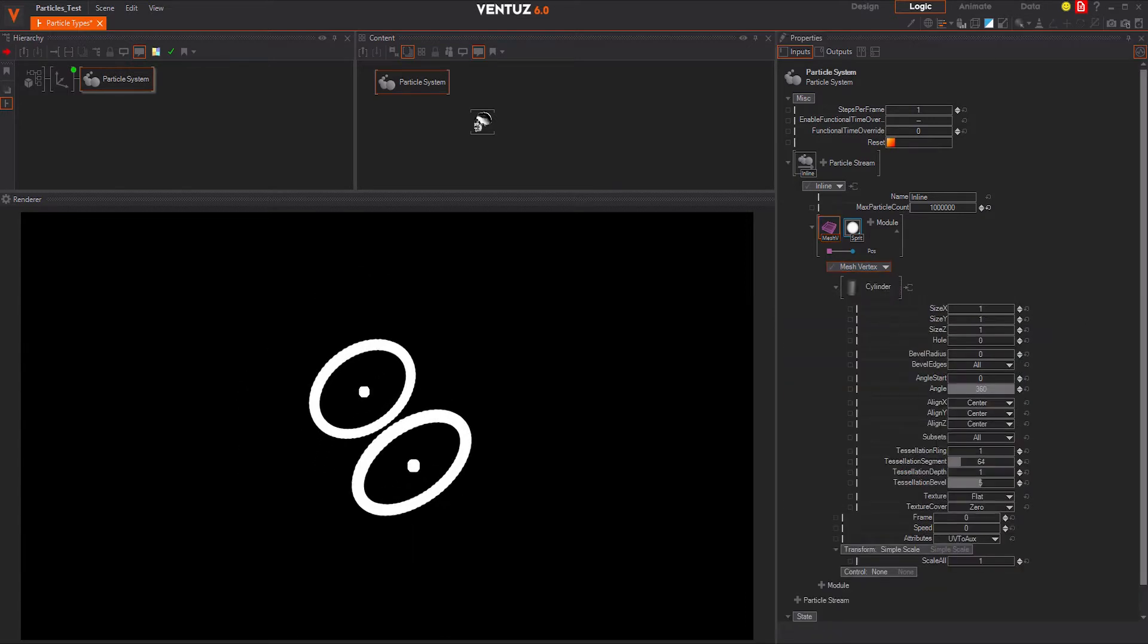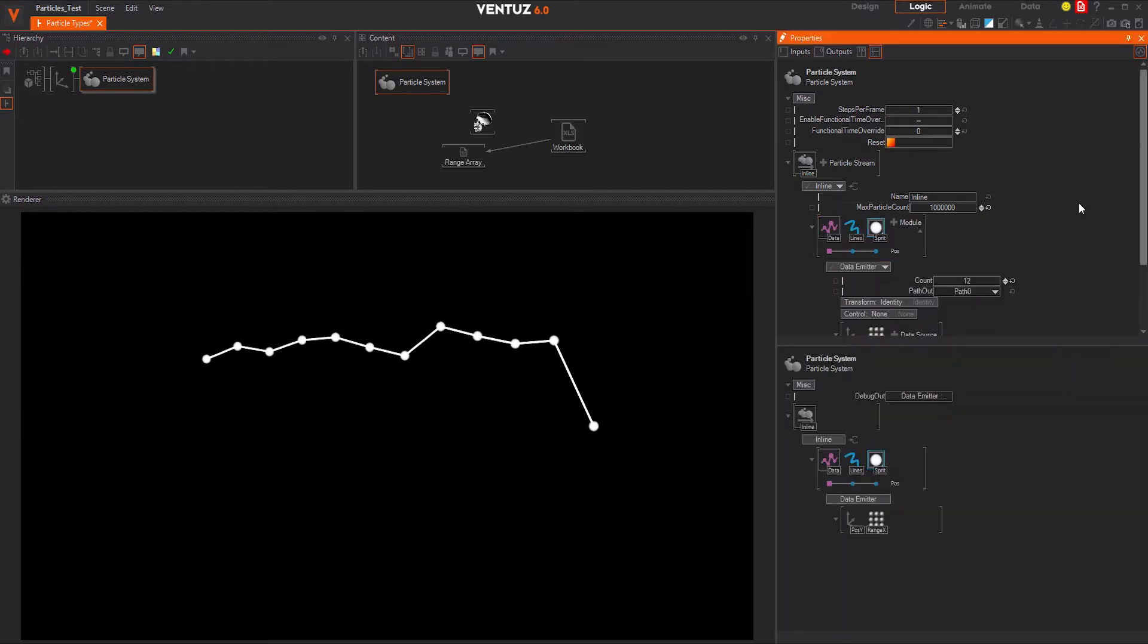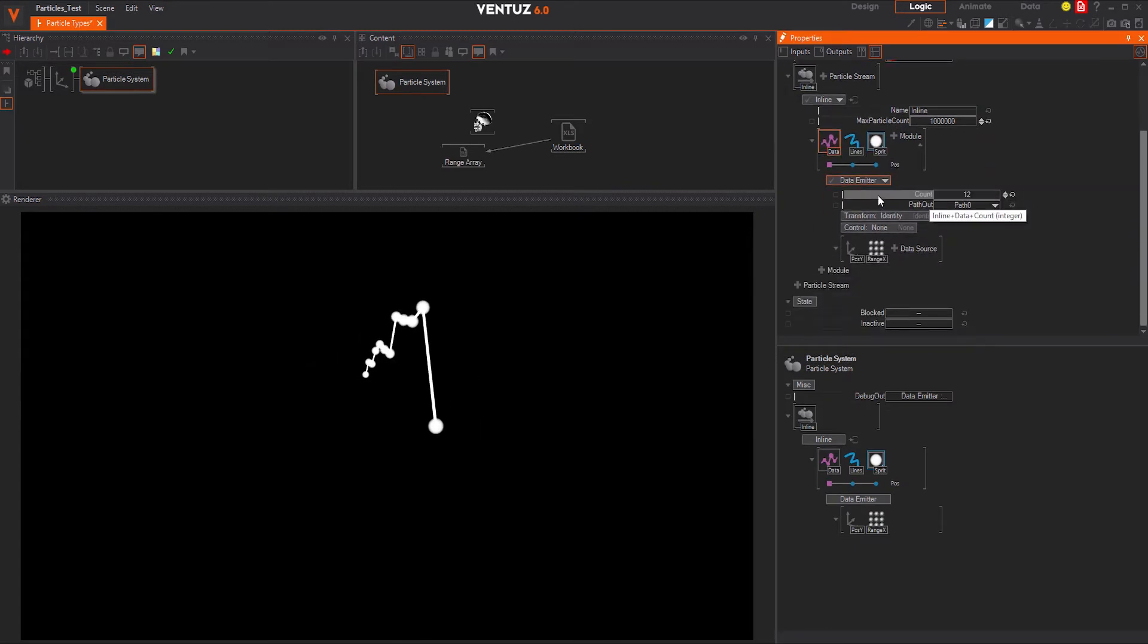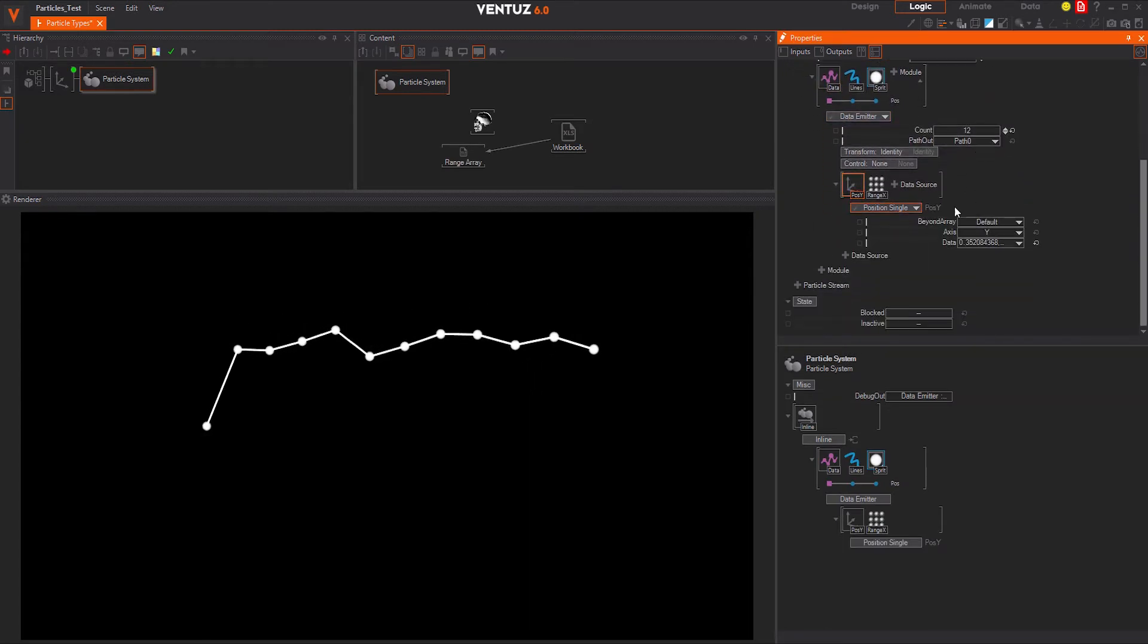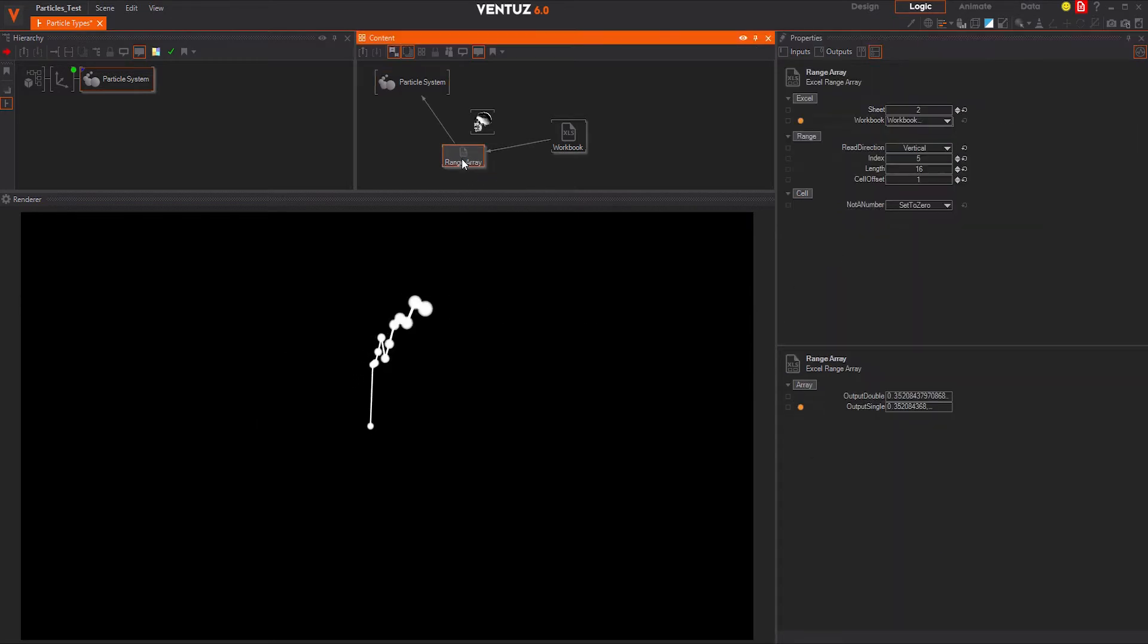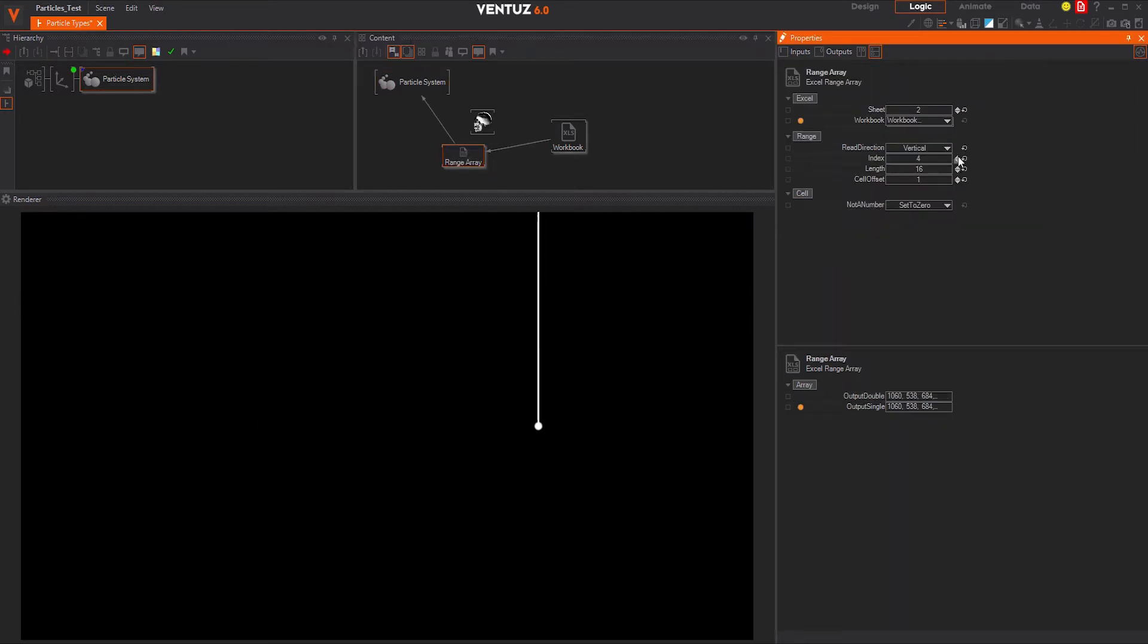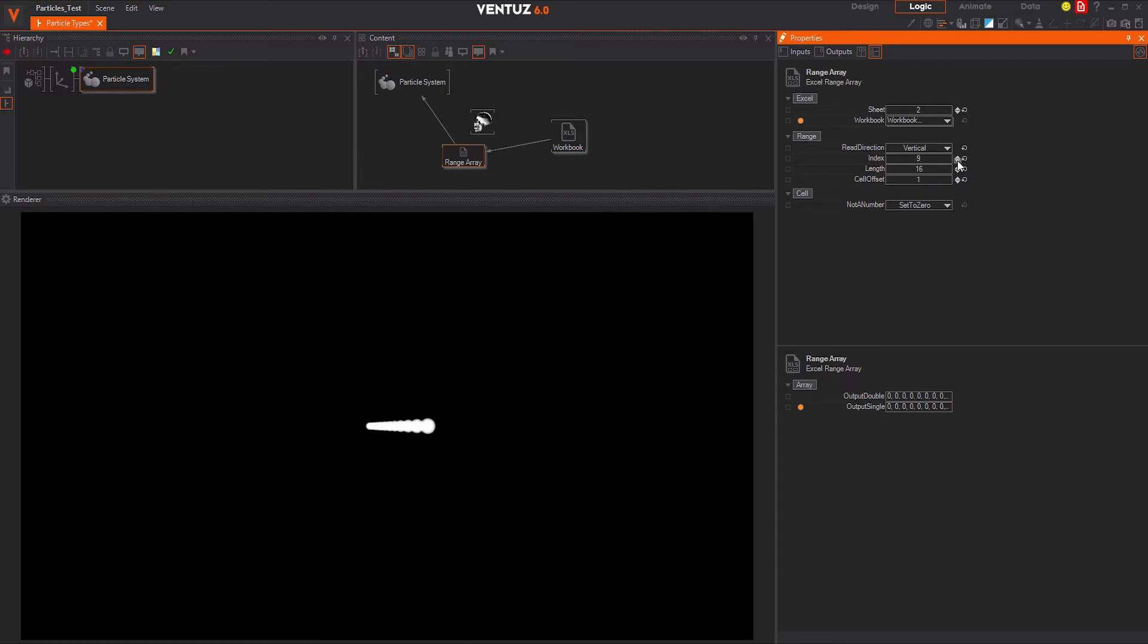Another very cool and also unique emitter is the data emitter. With this emitter type you can visualize data. Use an Excel file, XML file, or any other kind of dynamic data. Let the particles move or scale accordingly, or change their colors to external data.